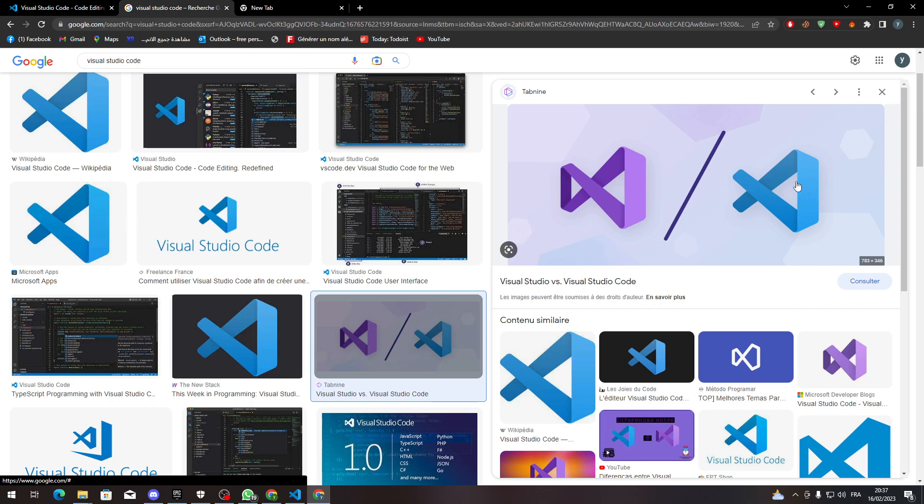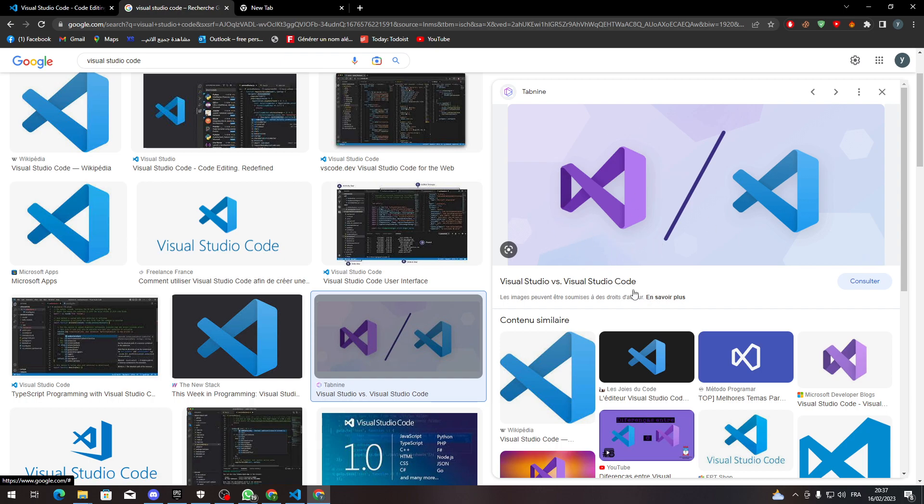Well this one is the one that you are going to use which is Visual Studio Code, and this one is pretty much similar but has some different functions which is Visual Studio. The thing that is missing between those is 'code' so make sure to look at Visual Studio Code.